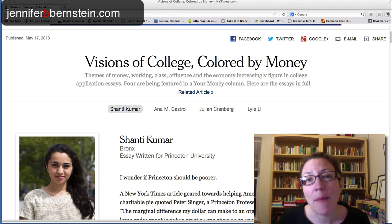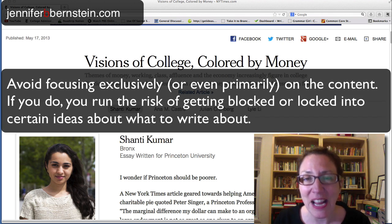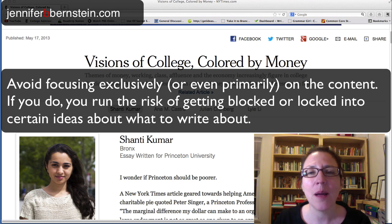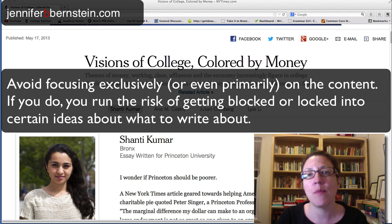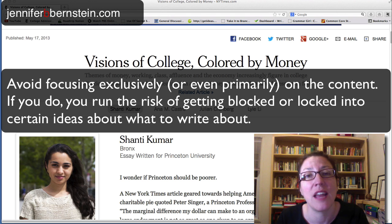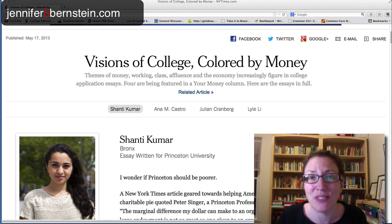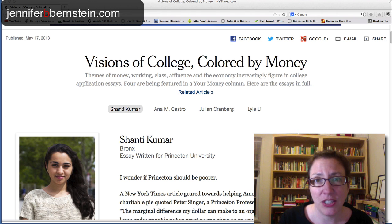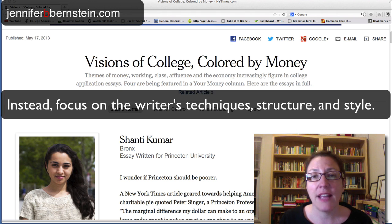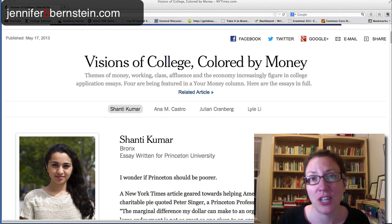First, I want to share what is probably my most important piece of advice: if you are reading these sample essays, don't let yourself get sucked into the content. This is why I usually recommend that students don't read sample essays — a lot of people wind up getting blocked, like they can't come up with their own ideas, or they get locked into certain ideas about what a good essay should be about. If you're going to read sample application essays, focus on the students' underlying techniques, structure, and style.